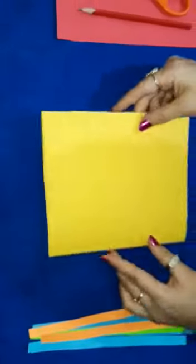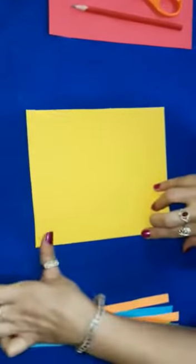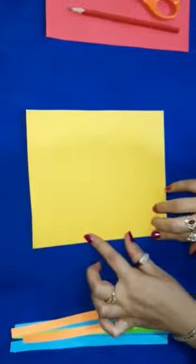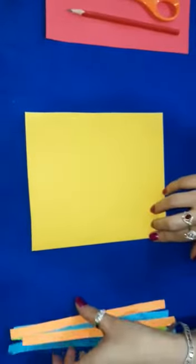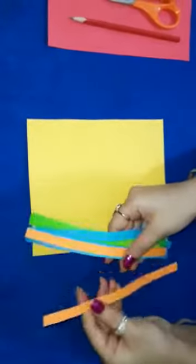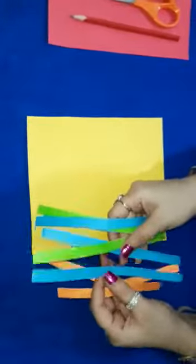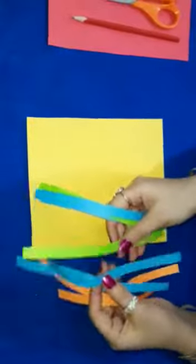Now fold the sheet like this. We just need some strips - these are cutting strips.